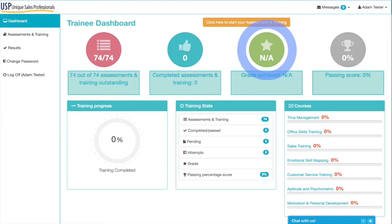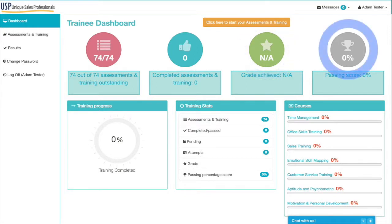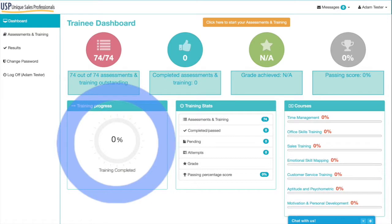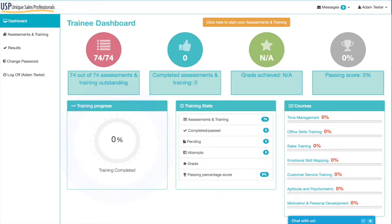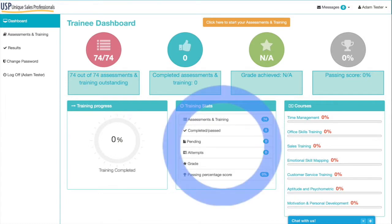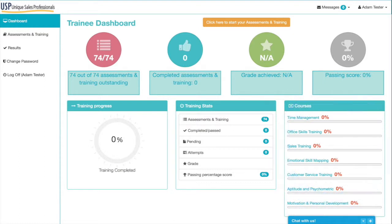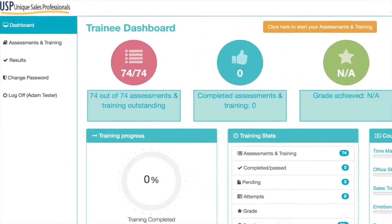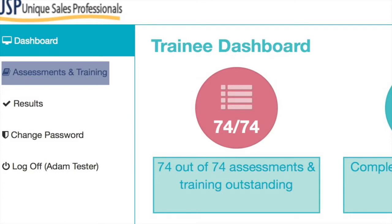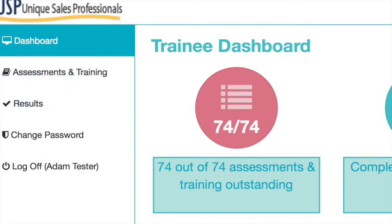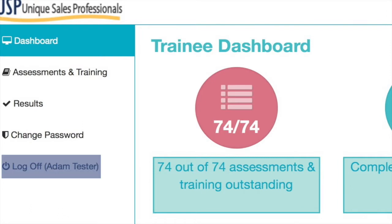The blue circle is for completed training. The green circle is for the grade you've achieved thus far — at the moment with no grade you've got N/A. The grey circle shows your overall percentage score. Underneath that you've got three boxes: an image showing your training progress across the whole platform, a training stats section, and on the right-hand side, all the courses in your module with completion progress. On the left-hand side there's a navigation bar where you can access assessments and training results, change your password, and log off.